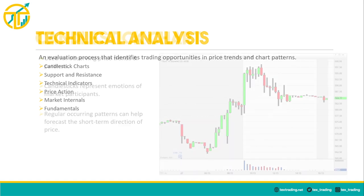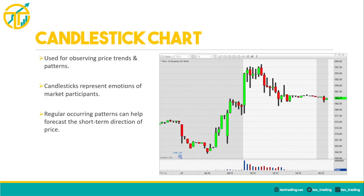A candlestick chart is the most popular chart style among day traders for observing price trends and patterns in stocks and other securities. Candlesticks provide the most basic form of technical analysis by visually representing the emotions of market participants. Red candles signify downward bearish price movement in which the sellers are in charge; green candles signify upward bullish price movement in which the buyers are in charge. As each candle develops, they begin to form shapes and patterns that can be used to forecast future price direction.